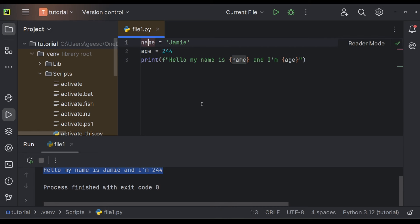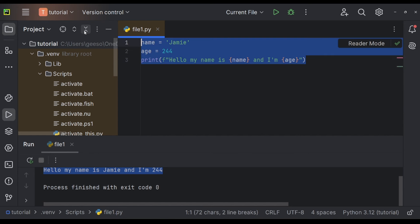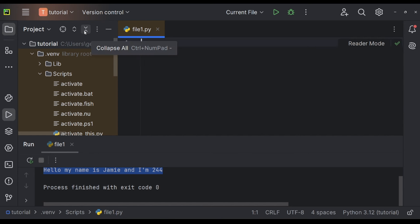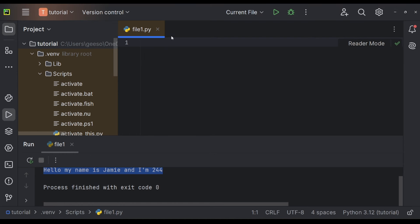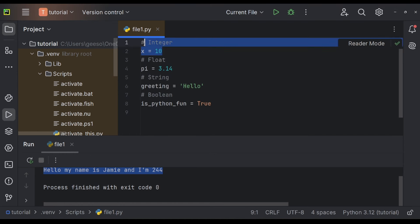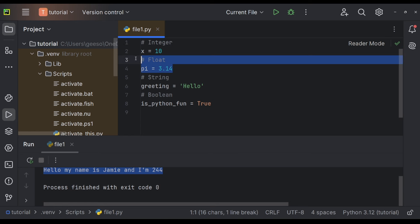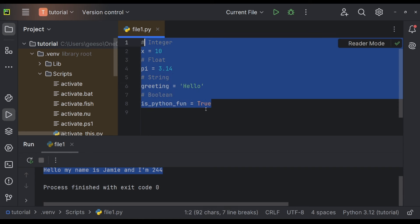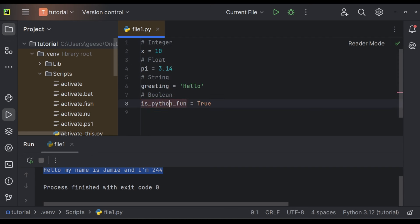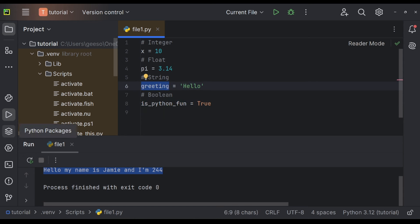What that means is if I have a lot of different places where I'm talking about my name and age, I only need to update it in one place because it's contained and stored inside the variable of name and age. Now Python does have different data types. You can see this is a string and this is an integer. An integer is a whole number. A float would be a decimal number and a string is text. You can also get boolean values that is true or false. You can see an integer would be 10. A float would be 3.14. The string would be hello and boolean would be true.